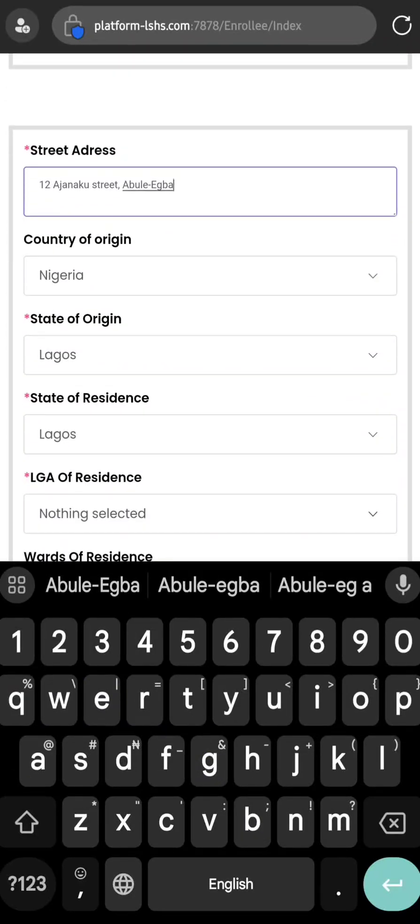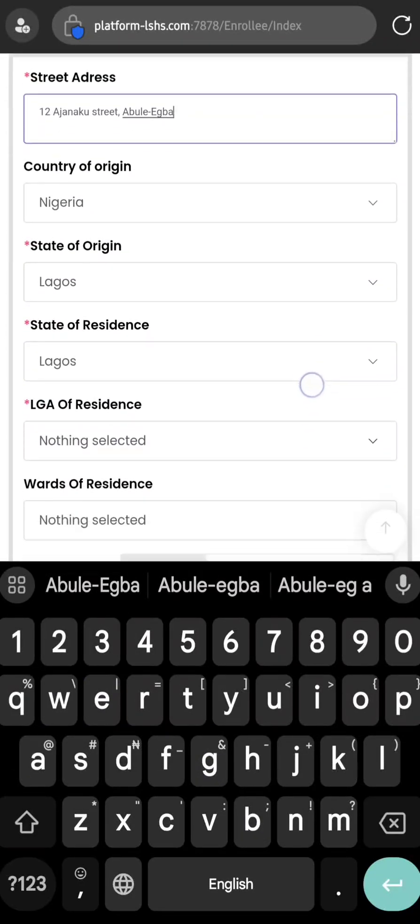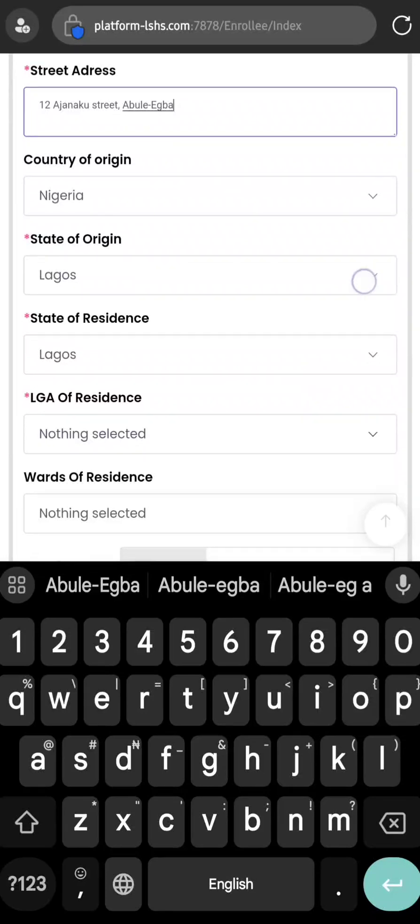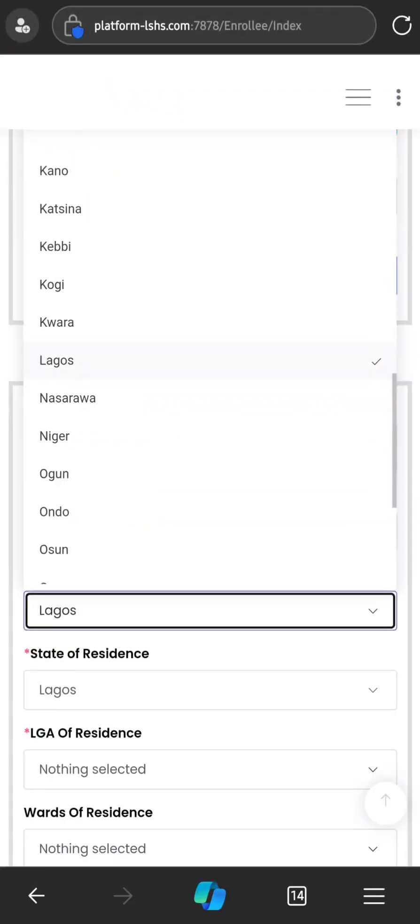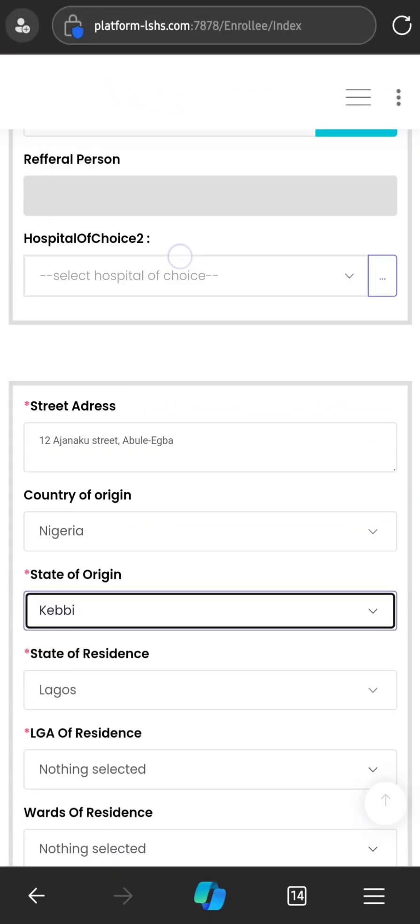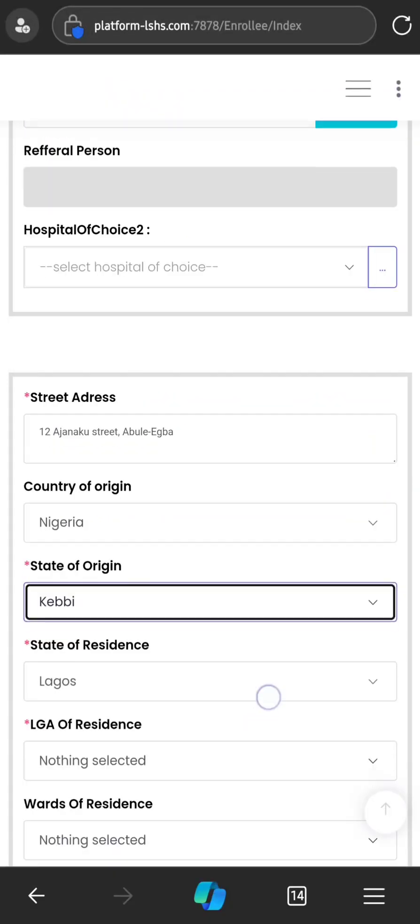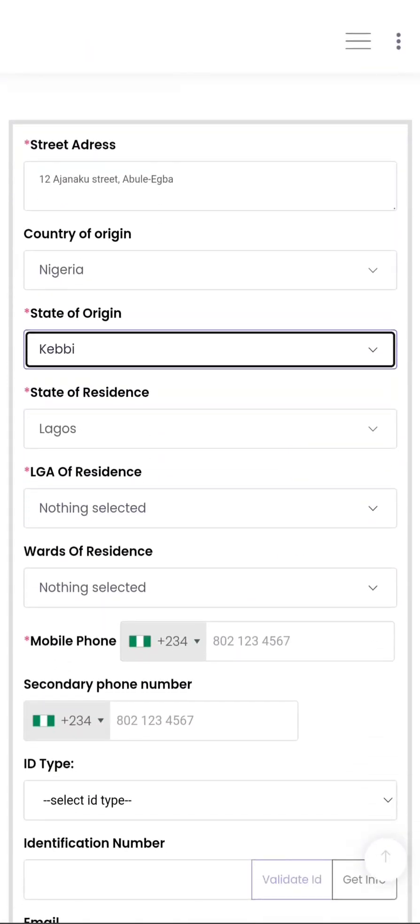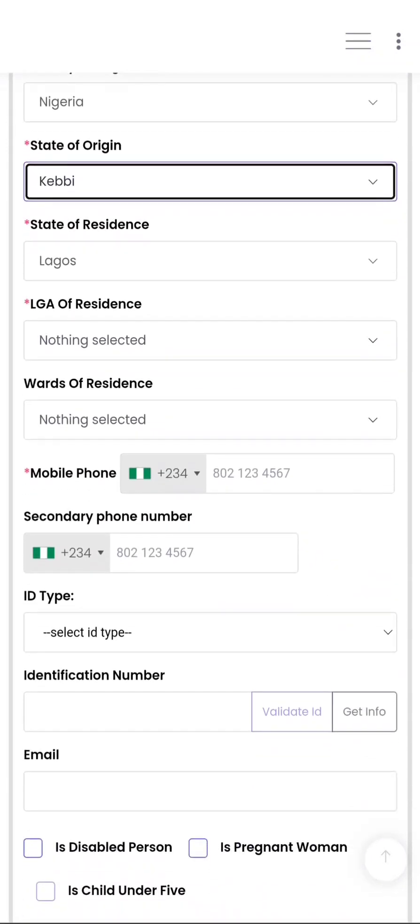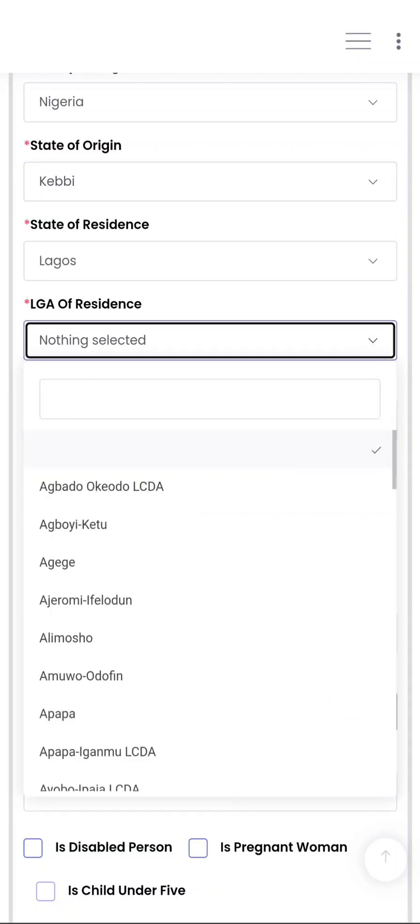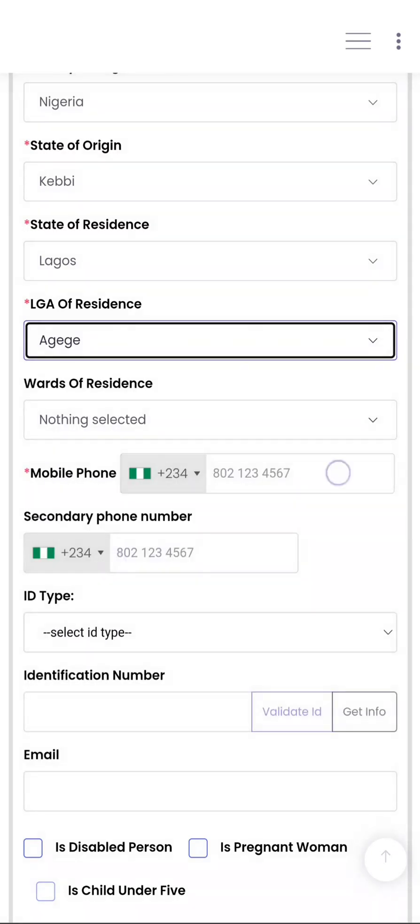Country of origin must be Nigeria. State of origin does not necessarily have to be Lagos. Let's say this person is from Kebbi State. But the state of residence must be Lagos, otherwise you won't be able to choose local government of residence. So select local government of residence. Let's say in this case the person is staying in Agege. And then the phone number.